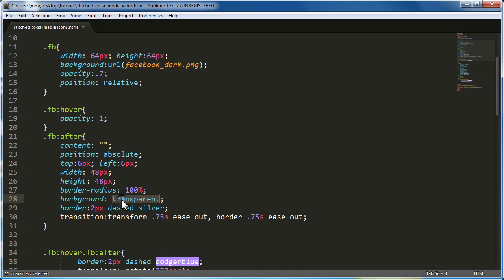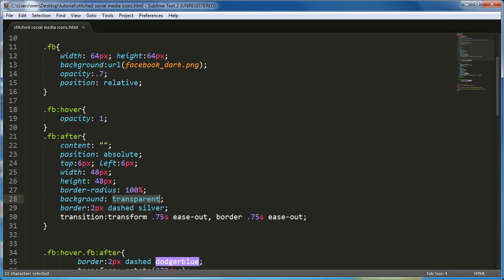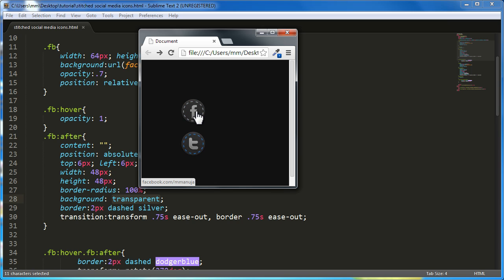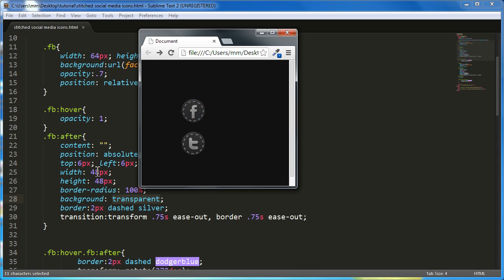And the width and the height of the circle that I'm creating out here through the colon after rule, the pseudo element that I'm actually creating is a circle of width 48, height 48. Setting the border radius ensures that it actually turns into a circle. This is an old trick. I'm setting the background of the circle transparent.